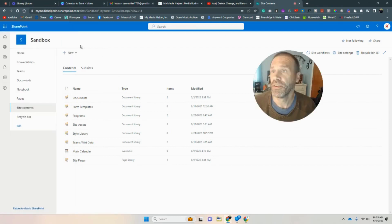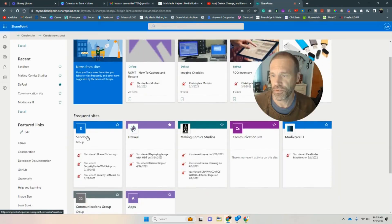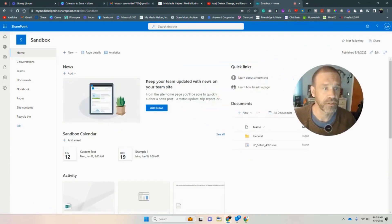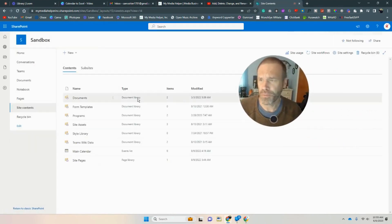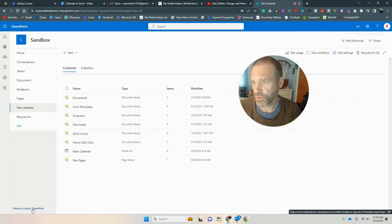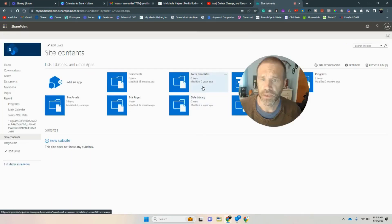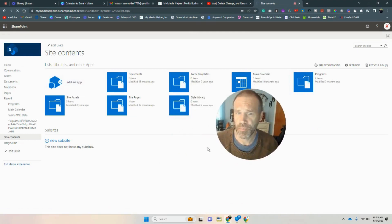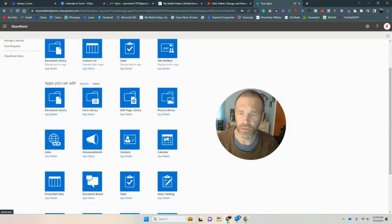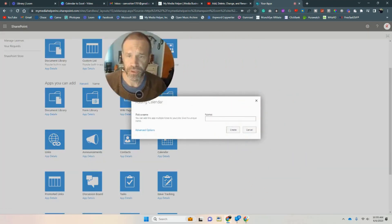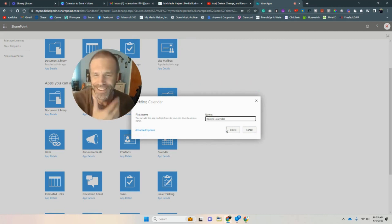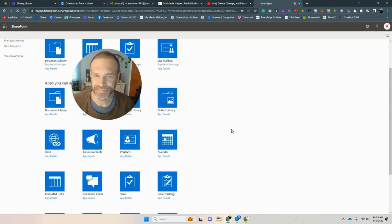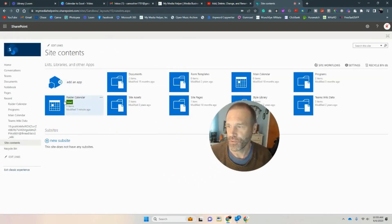Let's get into SharePoint. This is my sandbox site. If you just go into SharePoint and hit the site that you want, you're going to hit Contents. I'm going to return to classic SharePoint and create a calendar. We'll hit Add App and then we've got Calendar right here. We'll name it Rater Calendar, after Raider who was asking the question. Let's create this calendar — and there's the Rater Calendar right there.